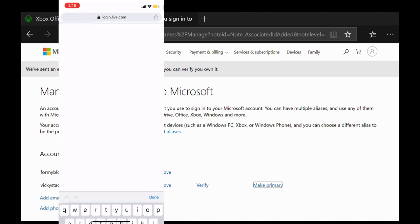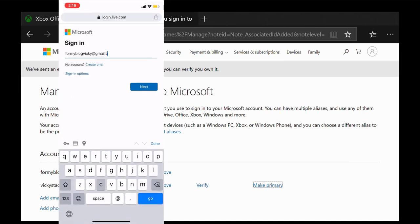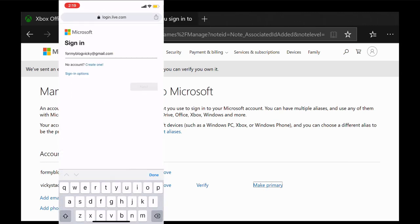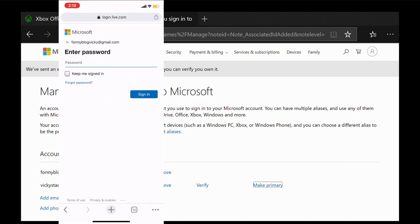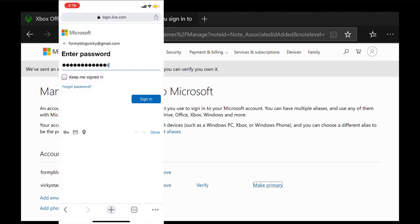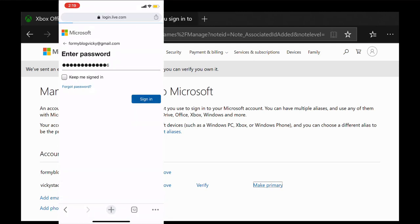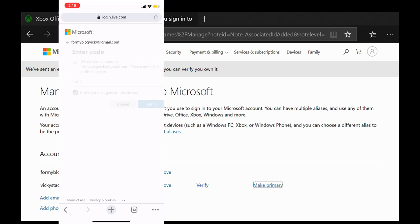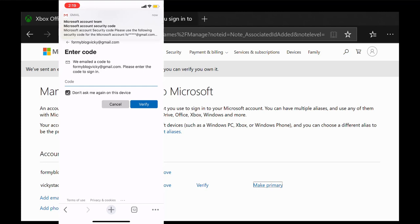I have received the verification link. So I'm just going to enter the primary email ID. Need to get the password. Once I have provided the password, I need to verify the identity. So click on this email. So I have to receive the verification code and enter it.